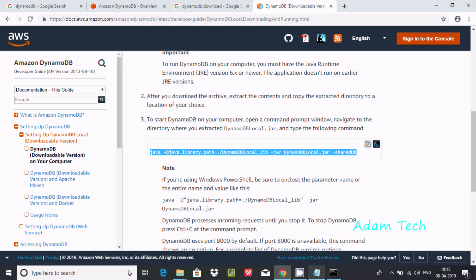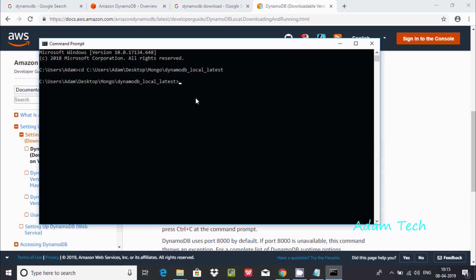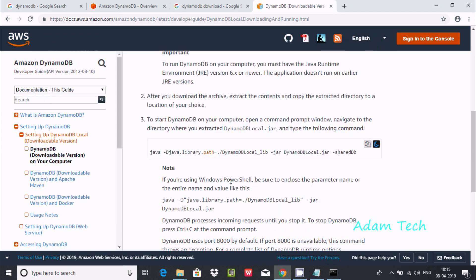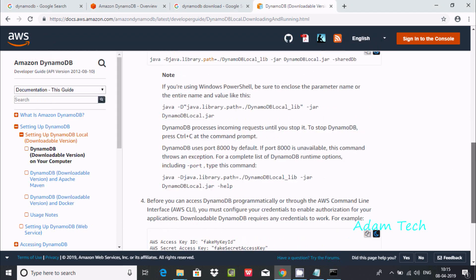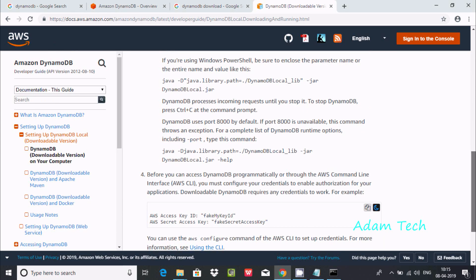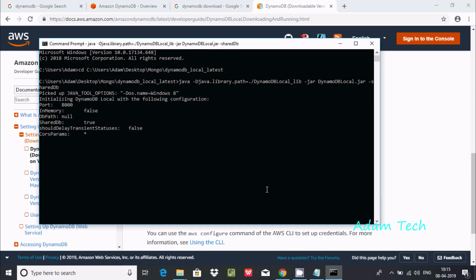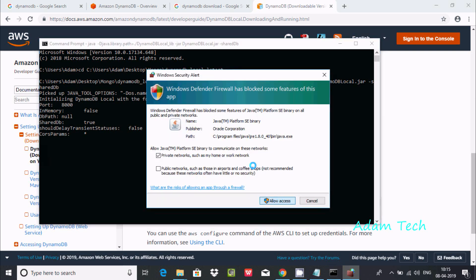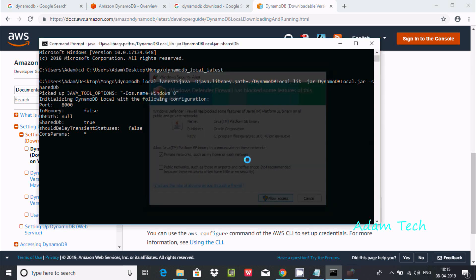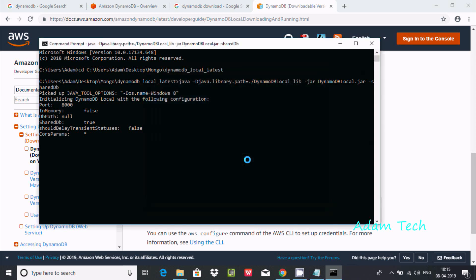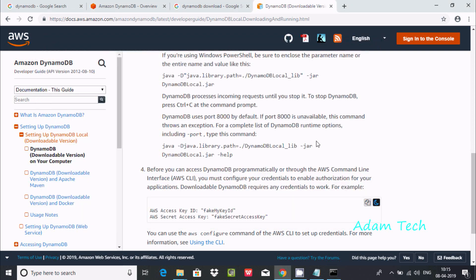Copy that and paste it at this point. Now press enter. It's running here. Click allow access. If any firewall-related issues, blindly click on allow access. Here Java starts, initializing port 8000. This is the port - in-memory false, DB path null. It's still running here.